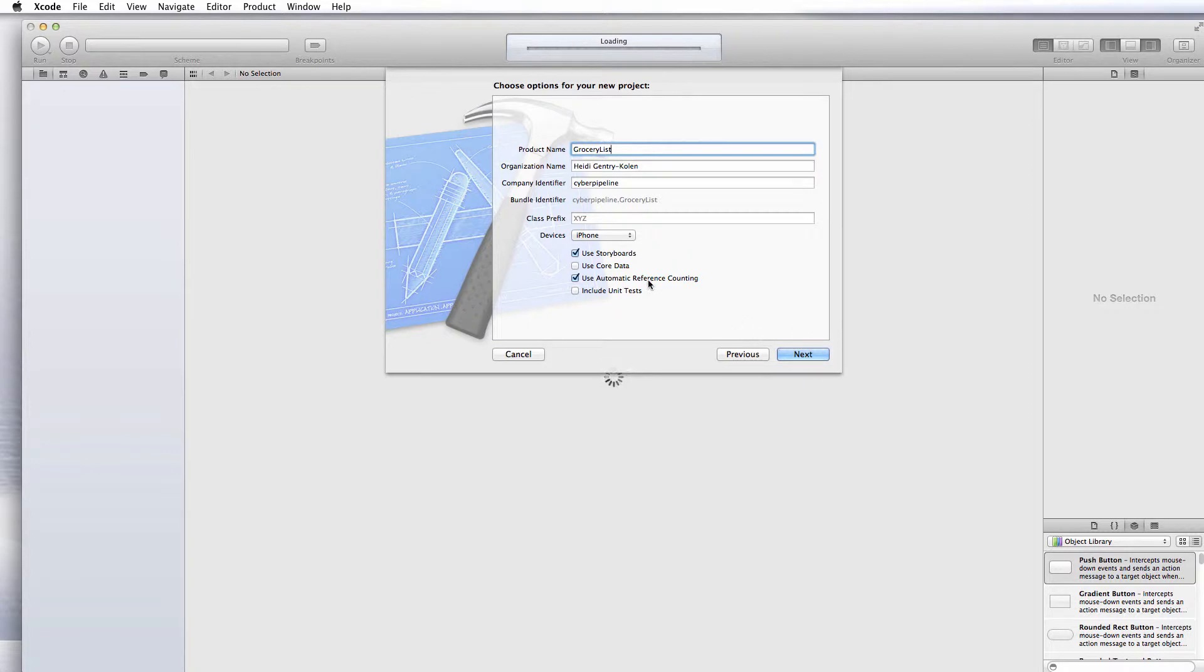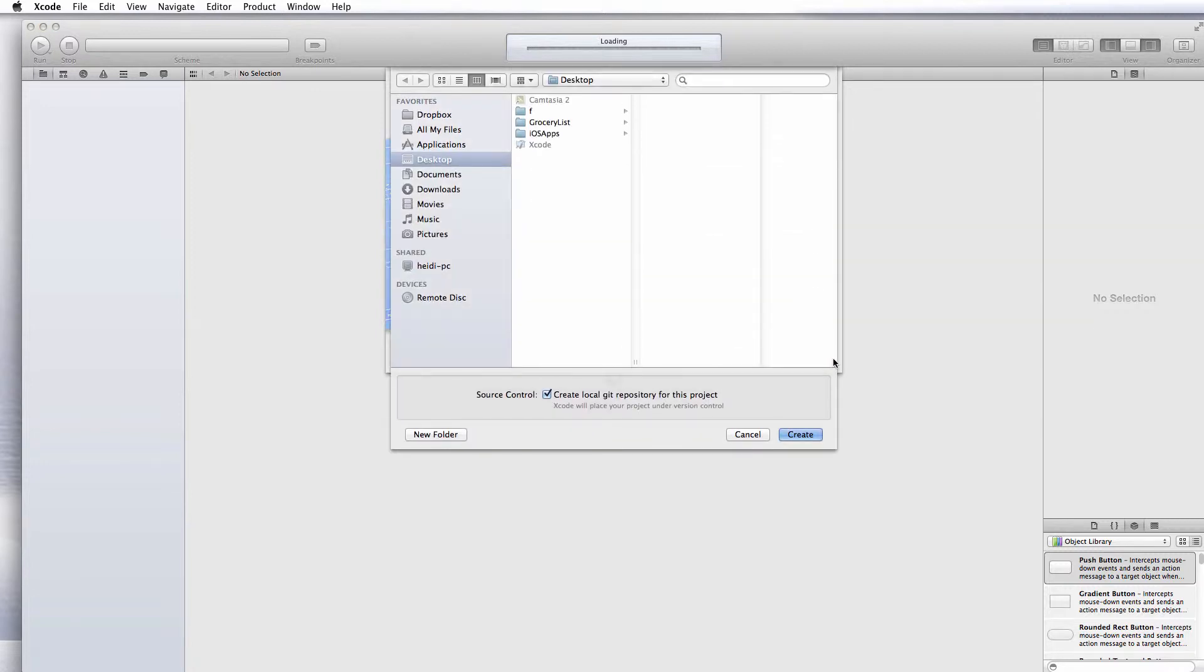Make sure that you're developing for the iPhone device. Click next and tell Xcode where you want to save this.